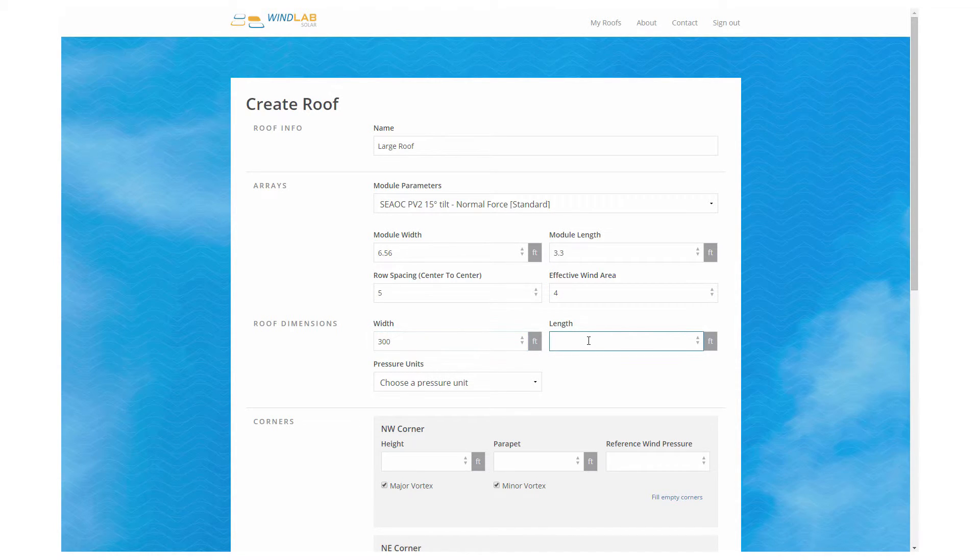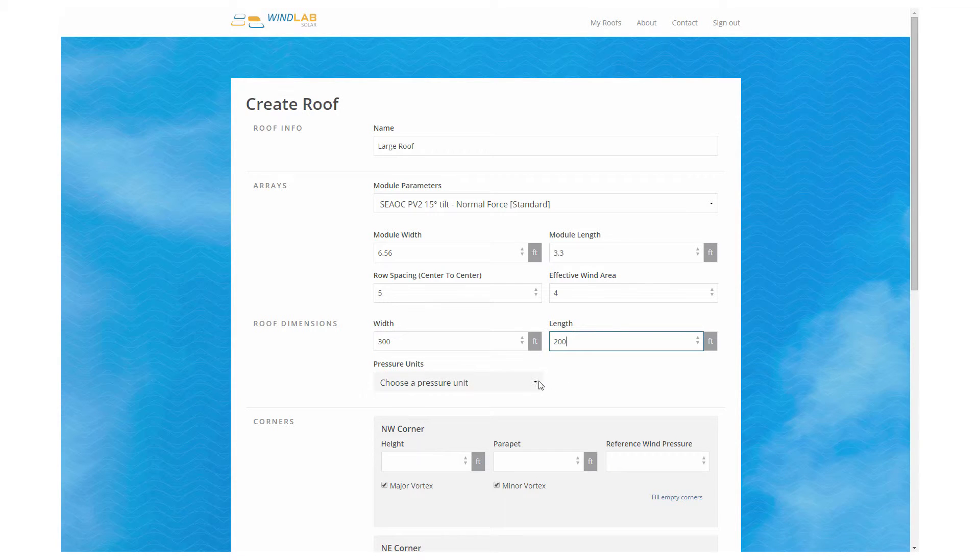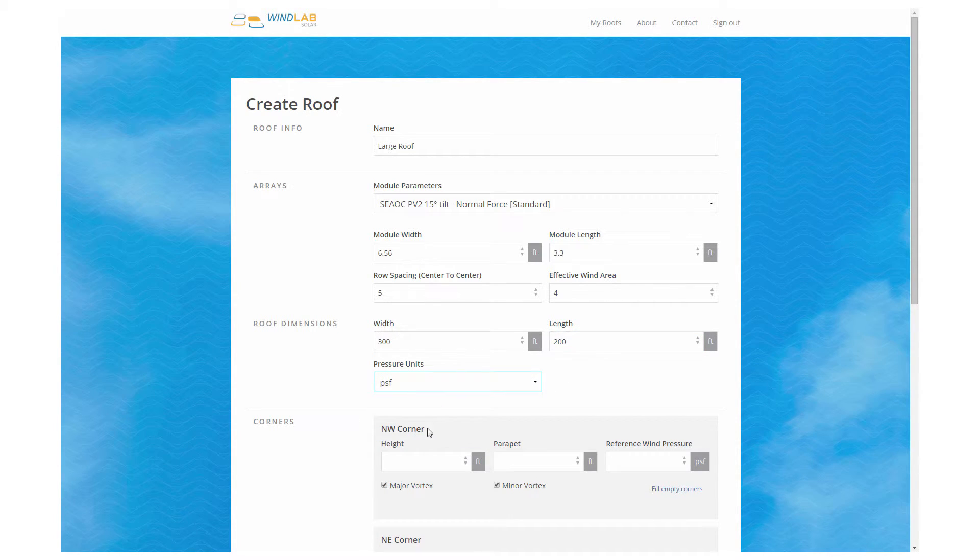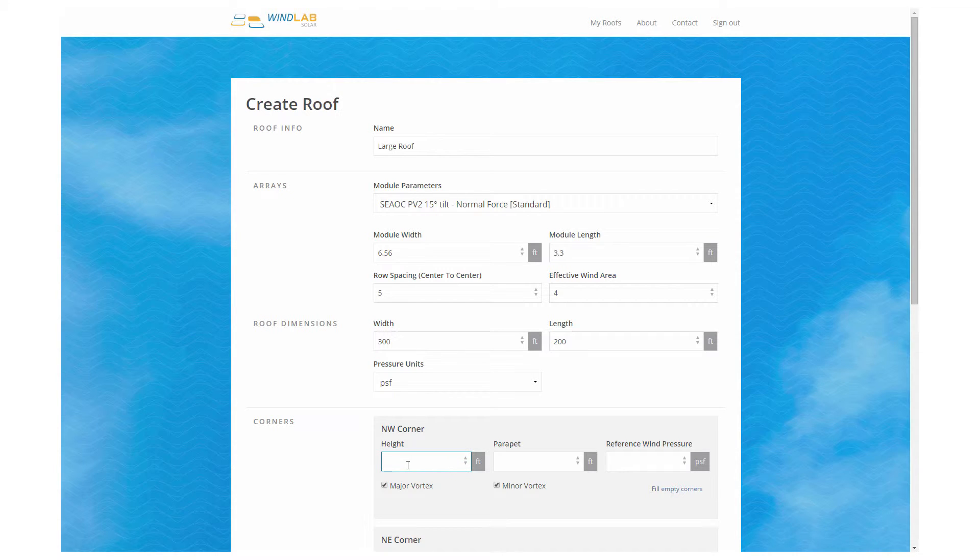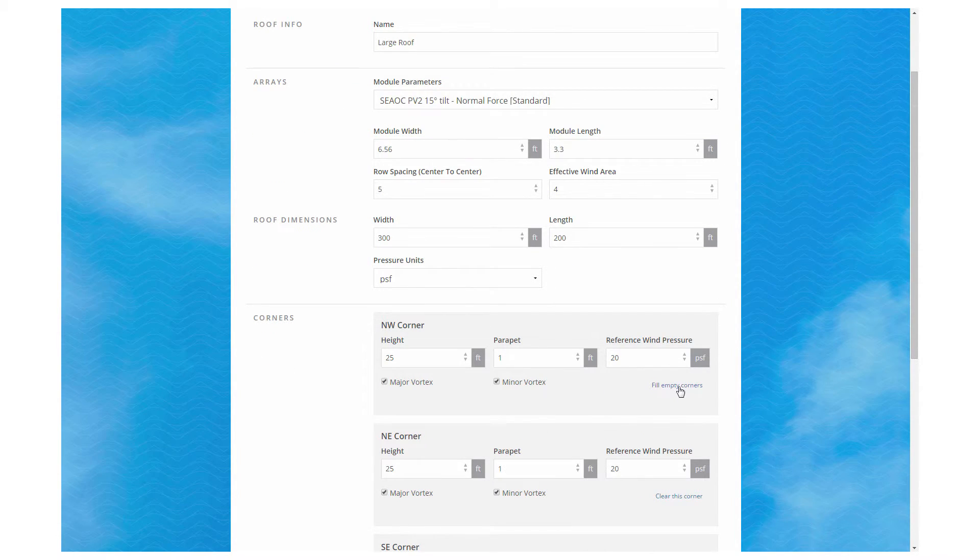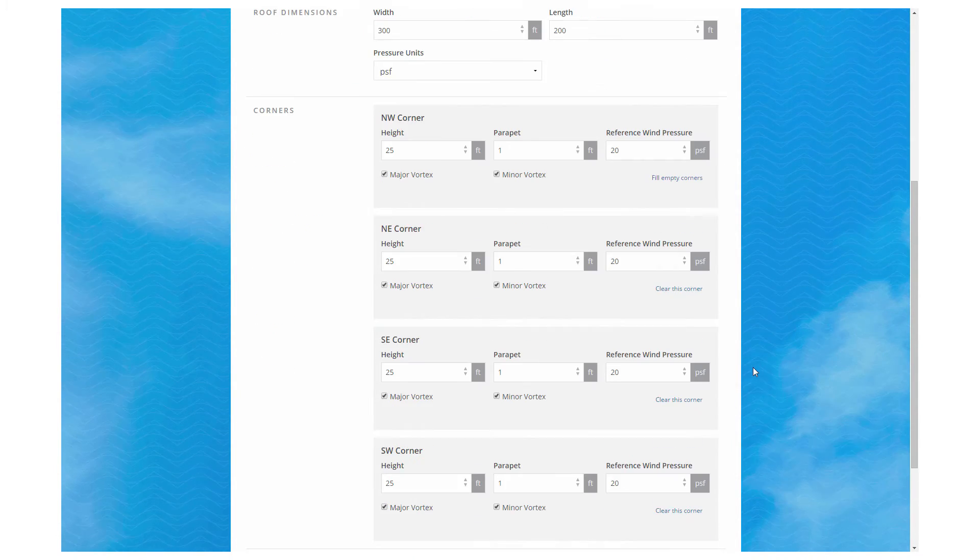Once again, we have the tributary of four. So this time the roof is 300 feet wide, 200 feet long. We're making it the same height here, but if the height were greater, the numbers would also go up. So that's critical.